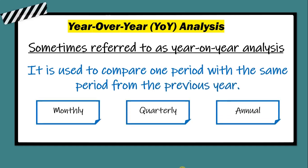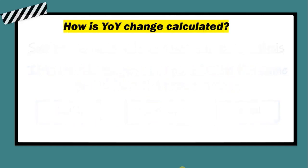It helps to determine if performance is improving, deteriorating, or static. So how is it calculated?